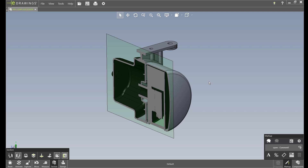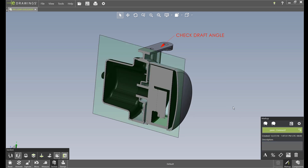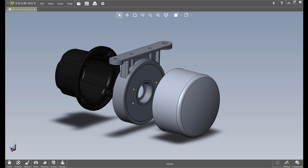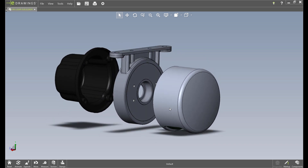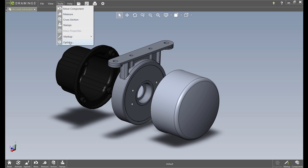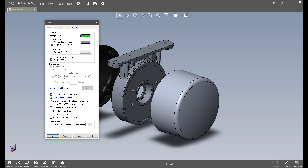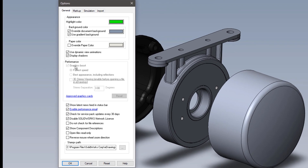It's great that these capabilities are now finally available in every version of eDrawings. The other major enhancement to eDrawings for 2019 is performance. eDrawings has always been able to take advantage of your graphics card. If you go into the options for eDrawings, you'll see there's an option for graphics boost that's enabled.